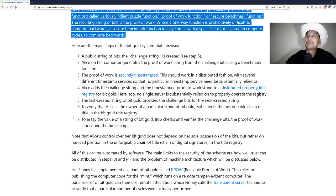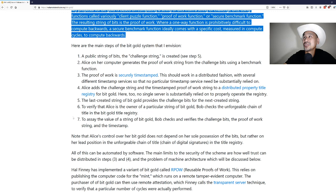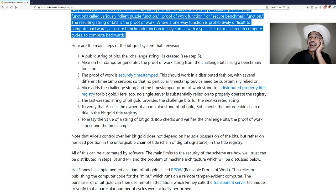Here are the main steps of the bit gold system that I envision. A public string of bits, the challenge string, is created. Alice on her computer generates the proof of work string from the challenge bits using a benchmark function. The proof of work is securely timestamped. This should work in a distributed fashion with several different timestamp services so that no particular timestamp service need be substantially relied on.